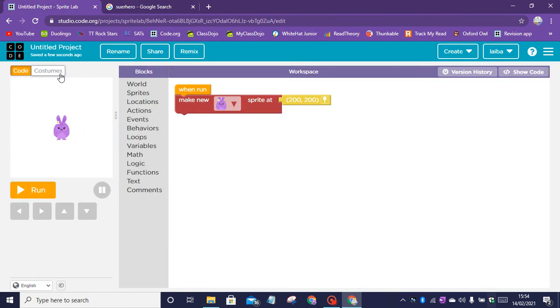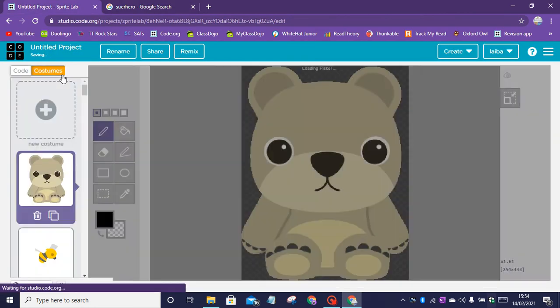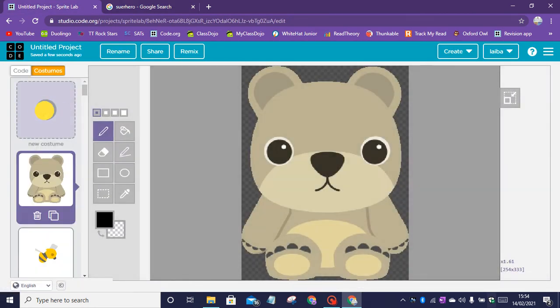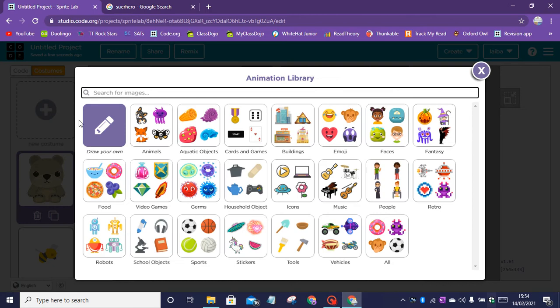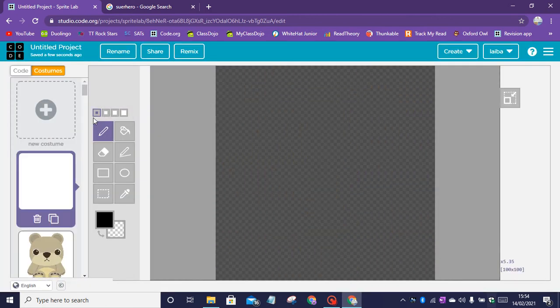So first let's go on to costumes, click on new costume, draw your own and now we've got this.